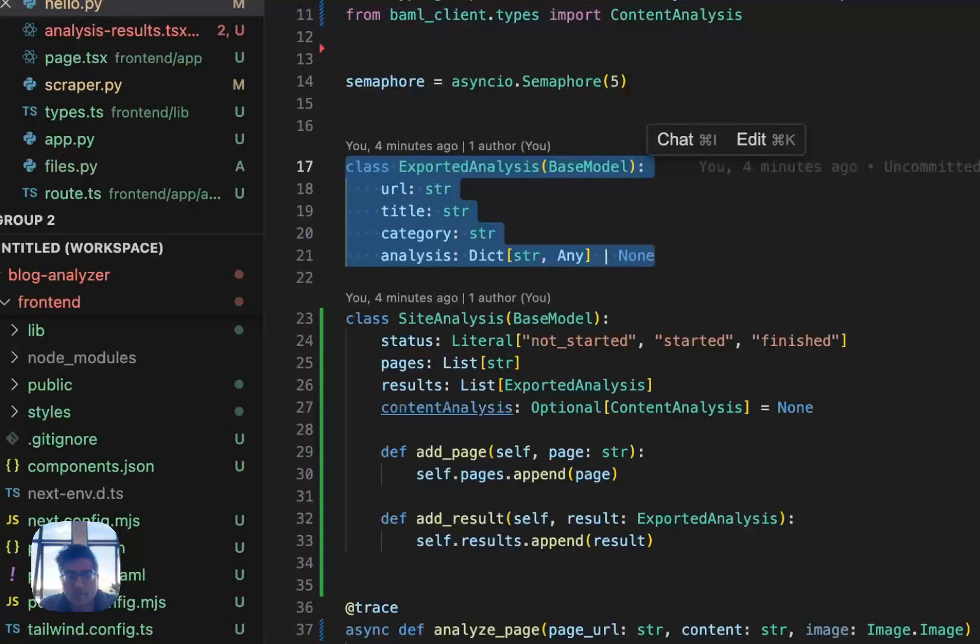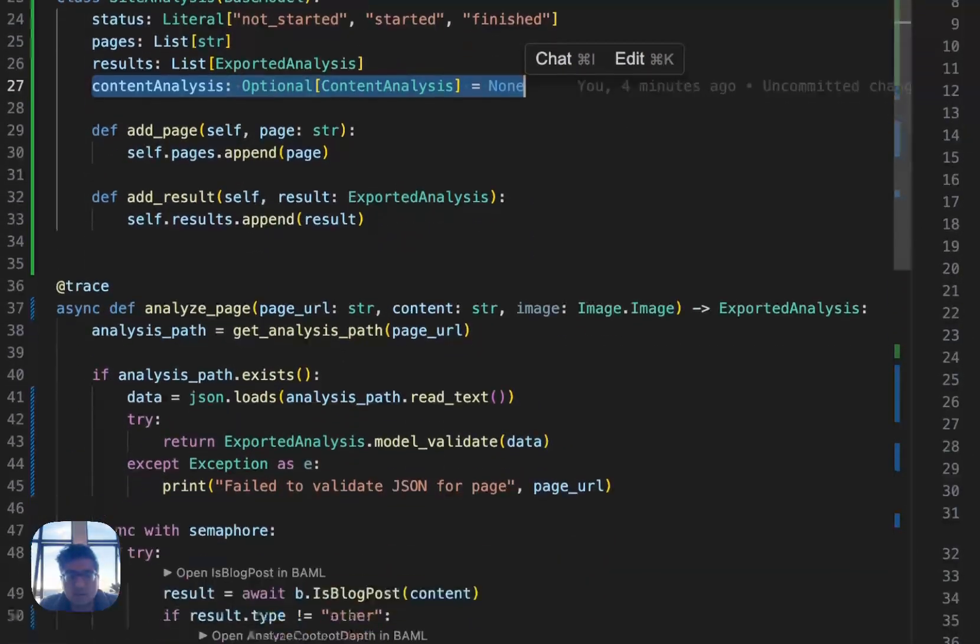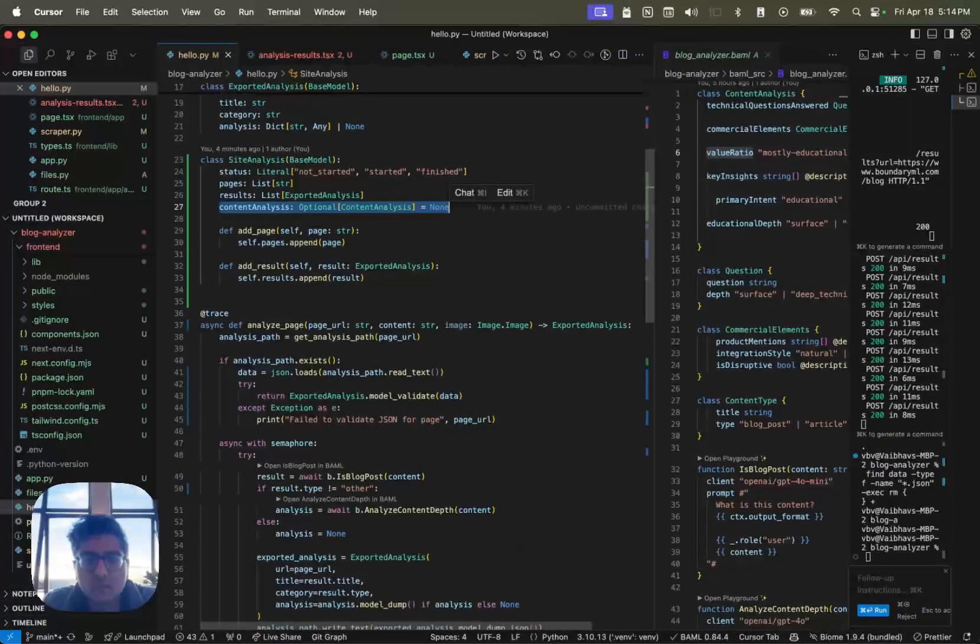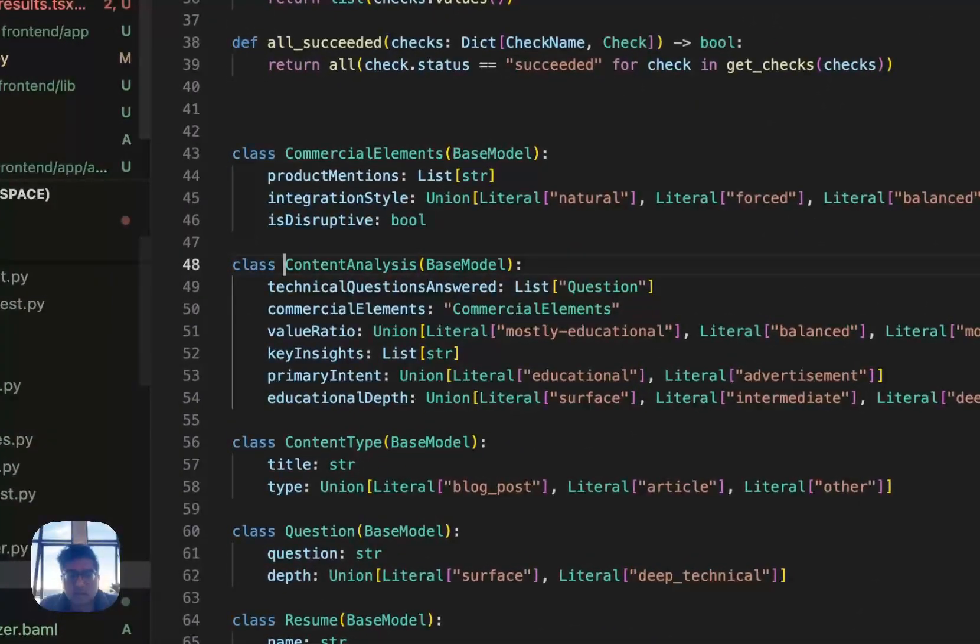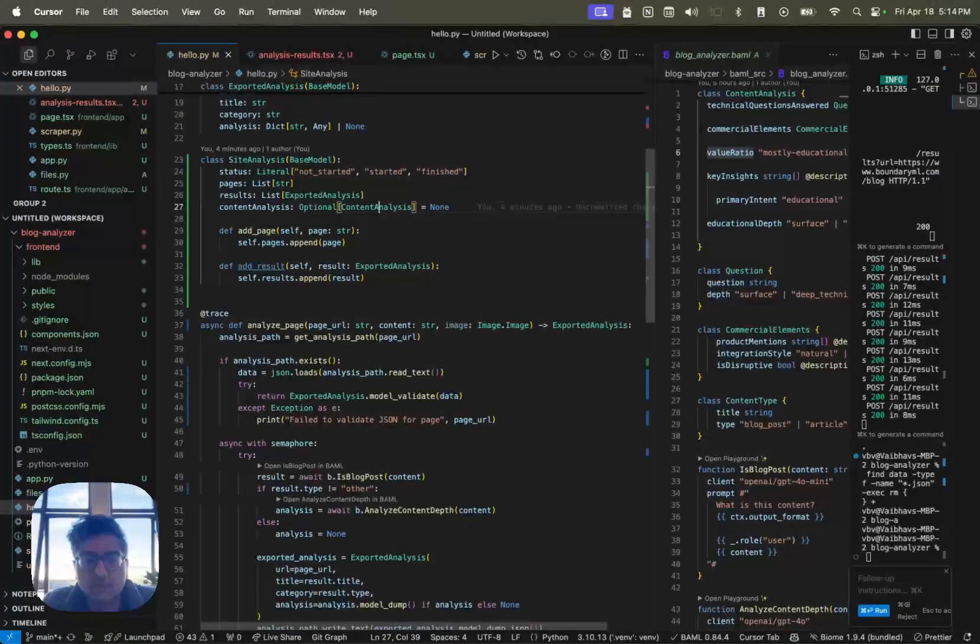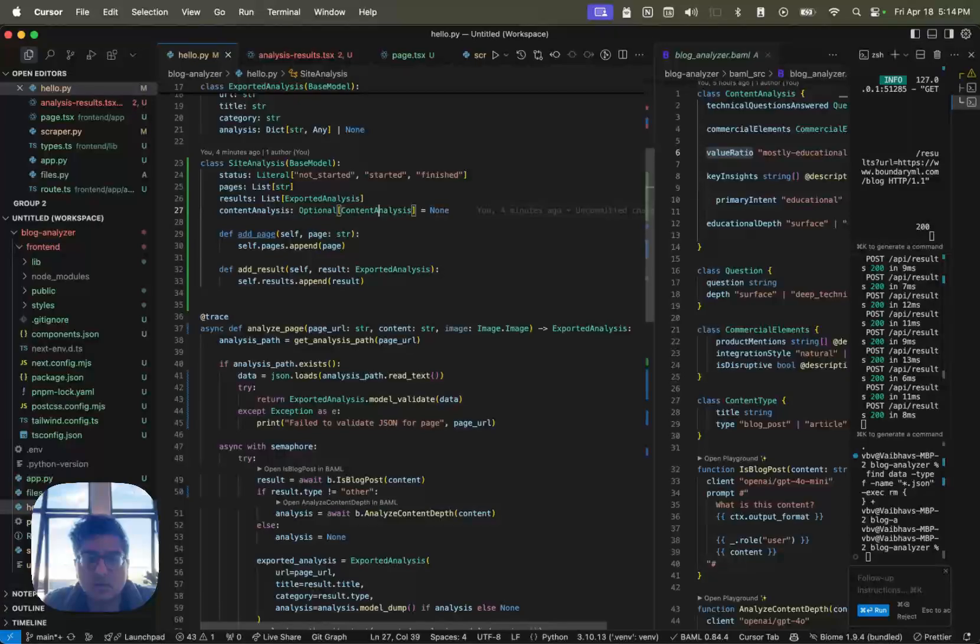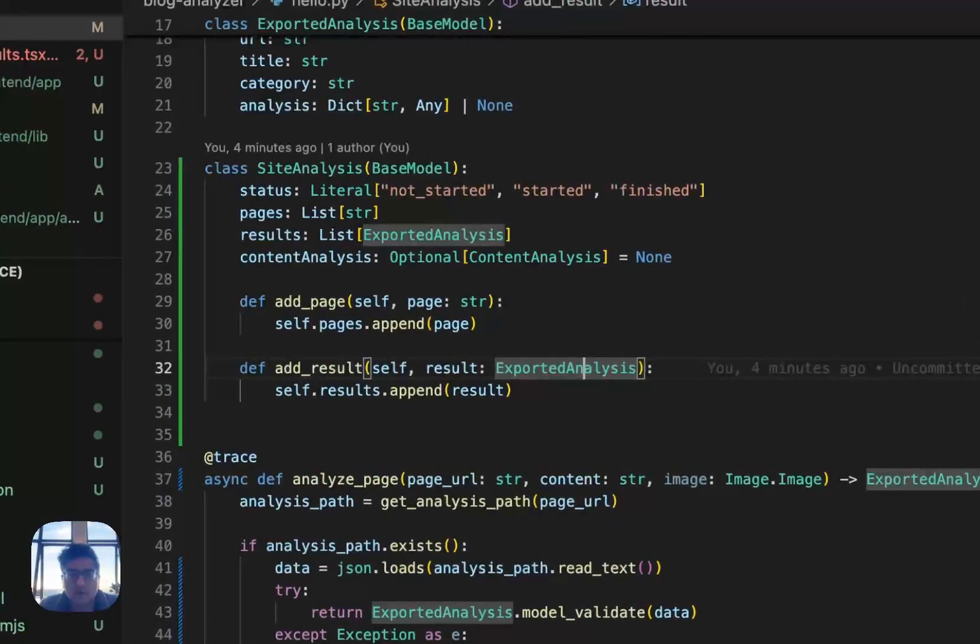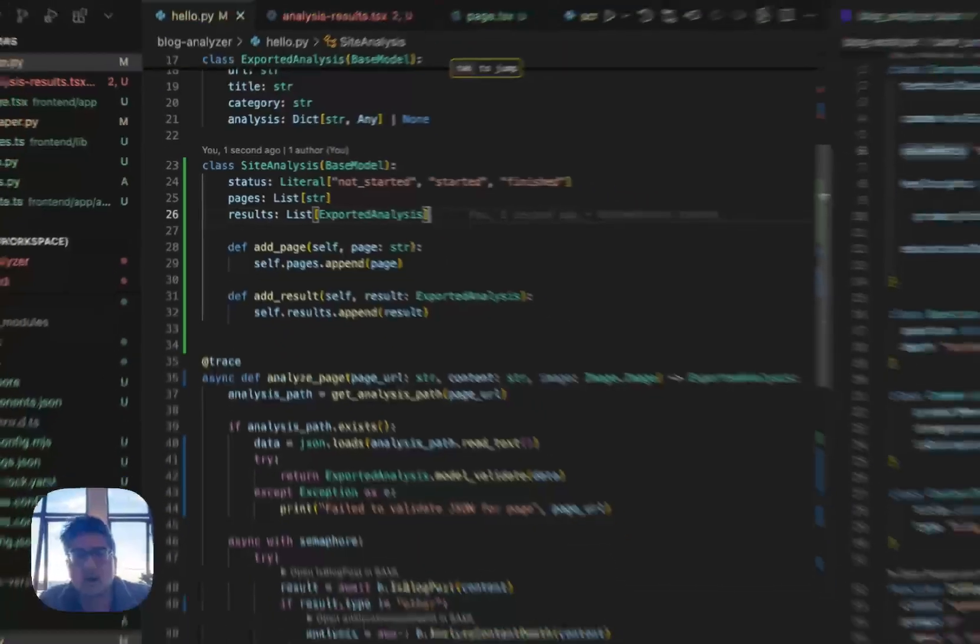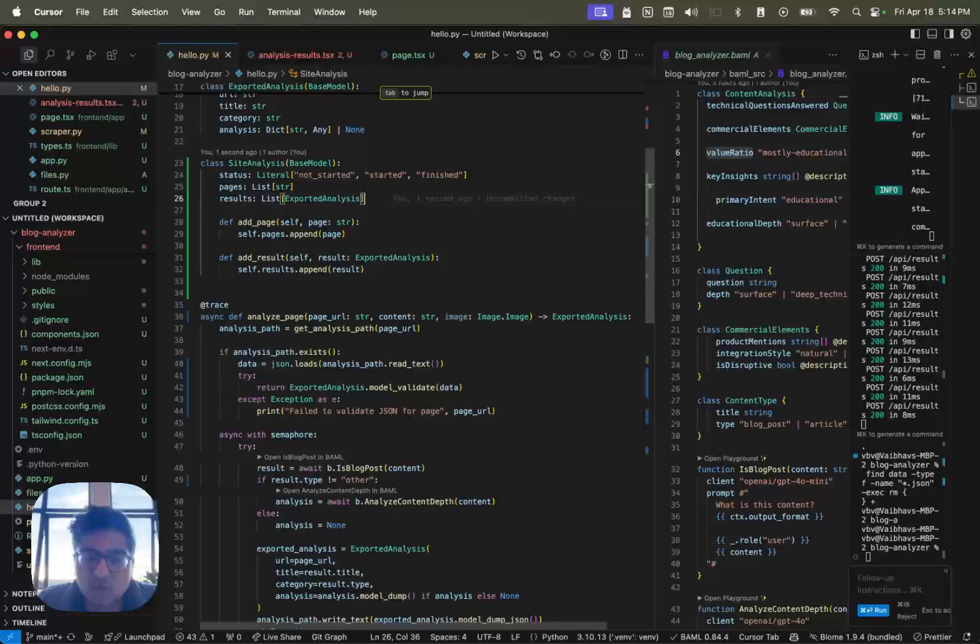And then I have the actual content analysis that gets saved for this thing. And the content analysis, this field over here. And every single time I run this, during my iteration loop, every single time I do this, I just add a result if I have an export analysis. Otherwise, I just add the page. Oops, this is unnecessary. Otherwise, I just add the page as it gets discovered. So that way, if I find pages that I'm scraping, I just keep adding them in.